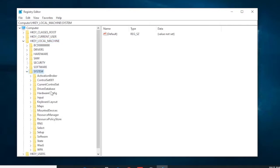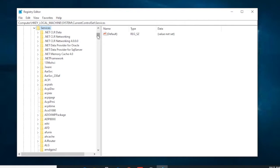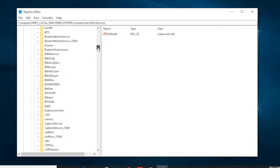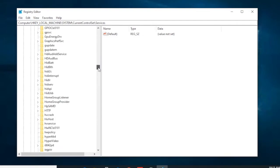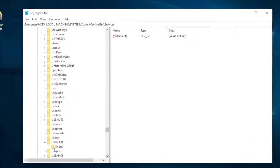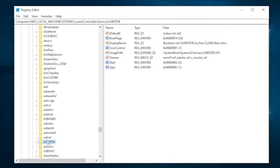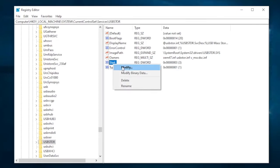Expand System, and now you can see there is 'CurrentControlSet' — expand it. Then expand 'Services'. Scroll down and you will see 'USBSTOR' under Services. Double-click on USBSTOR, and on the right pane you will see 'Start' — double-click on Start, or right-click and click Modify.